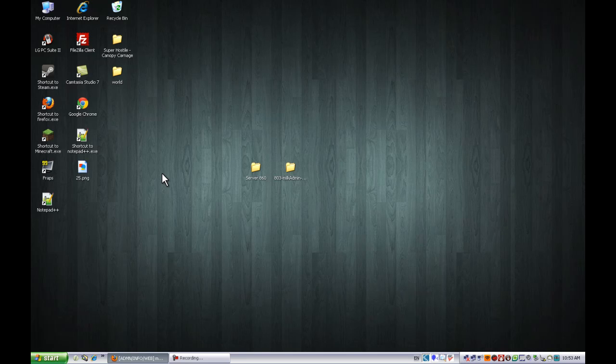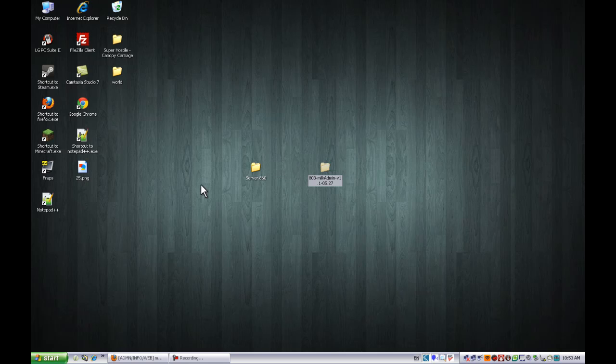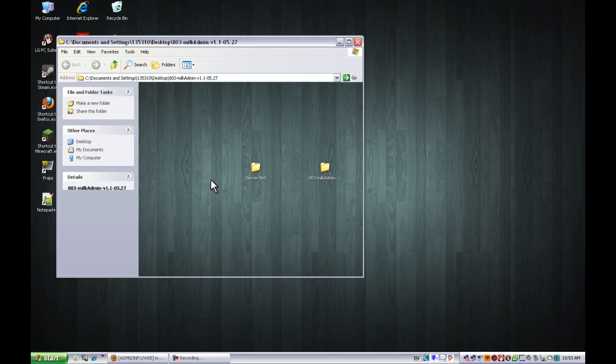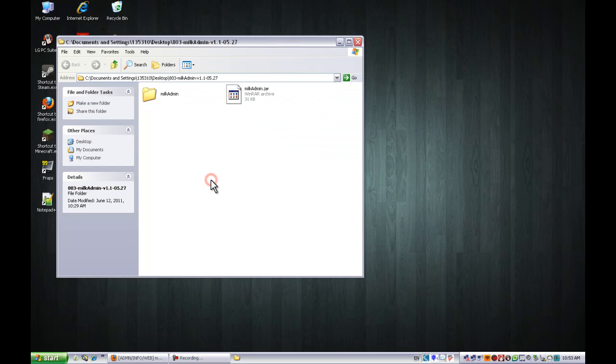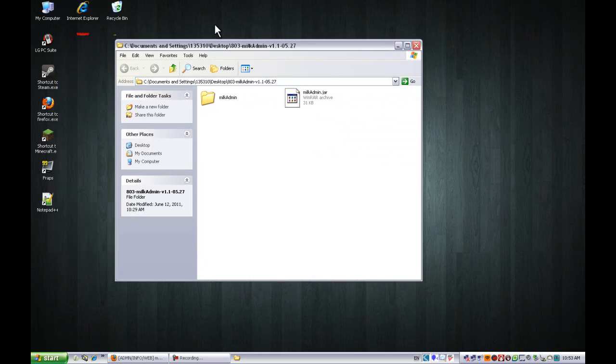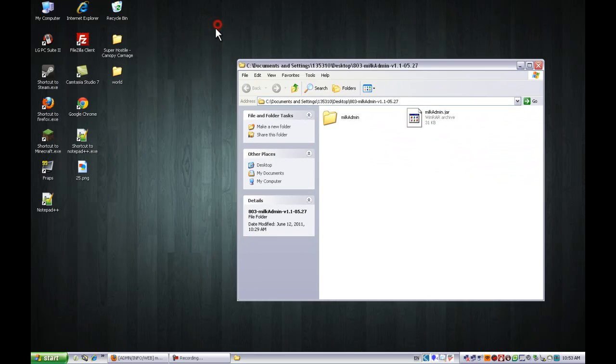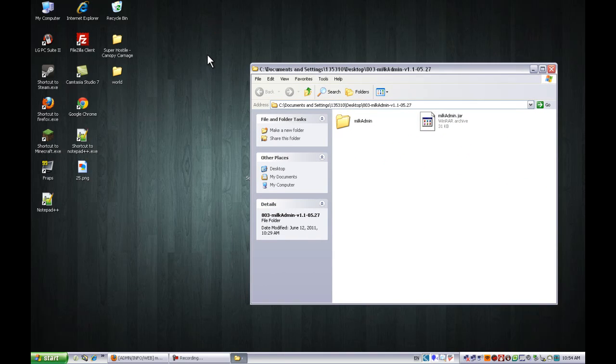Remember all the links will be in the description. Once you get this, it'll be in a zip file, just unzip it. You can open this and let me open up my server folder.